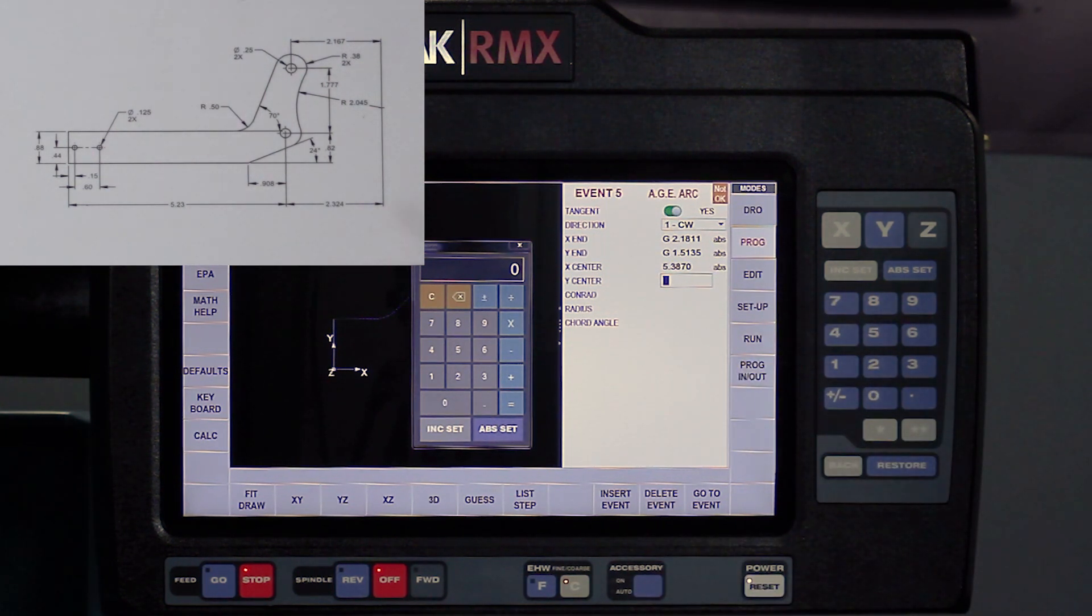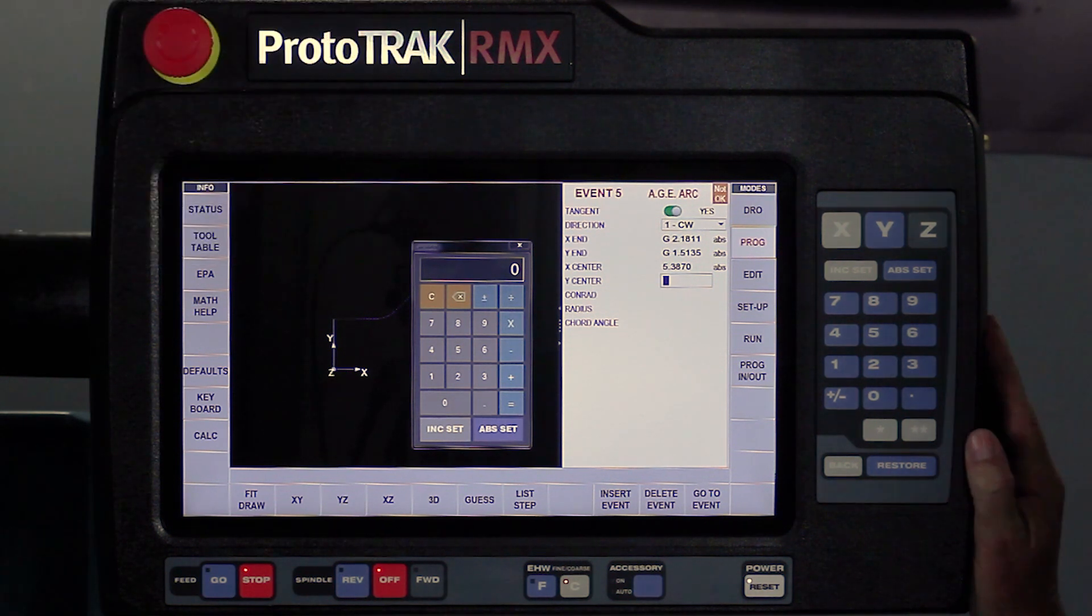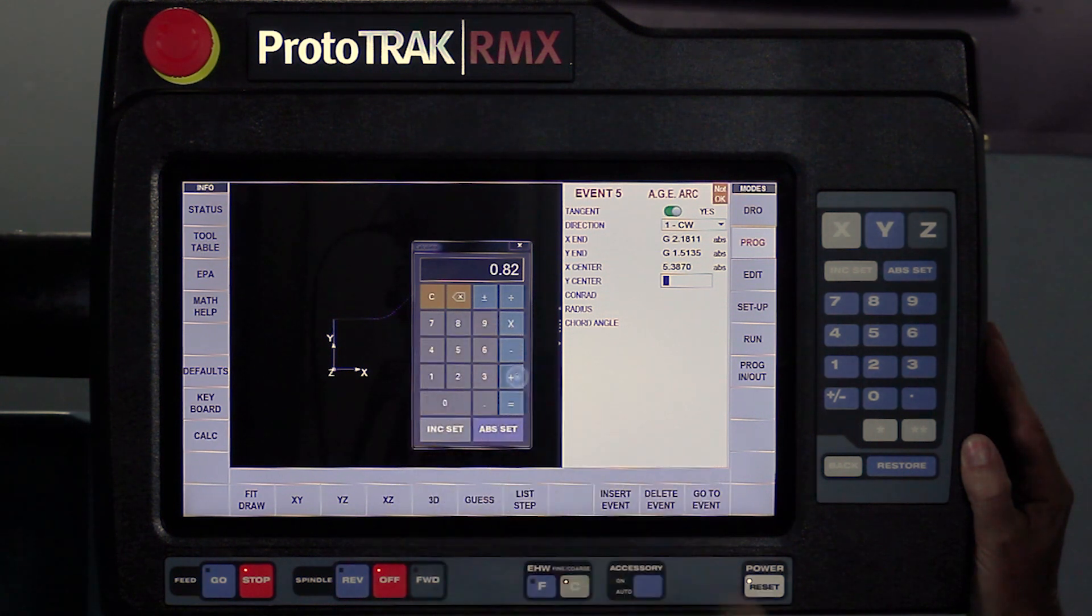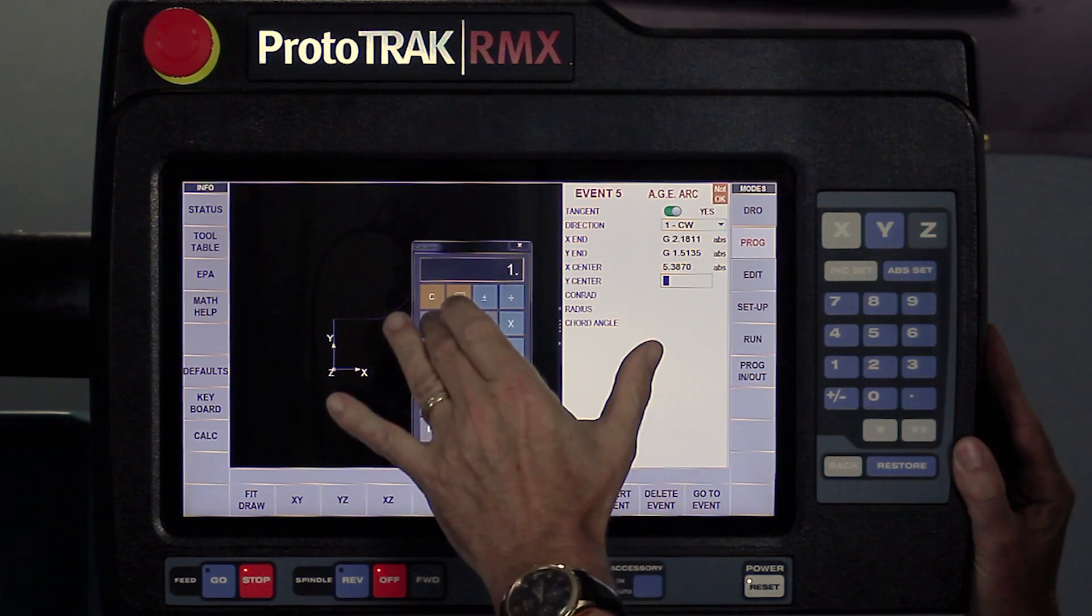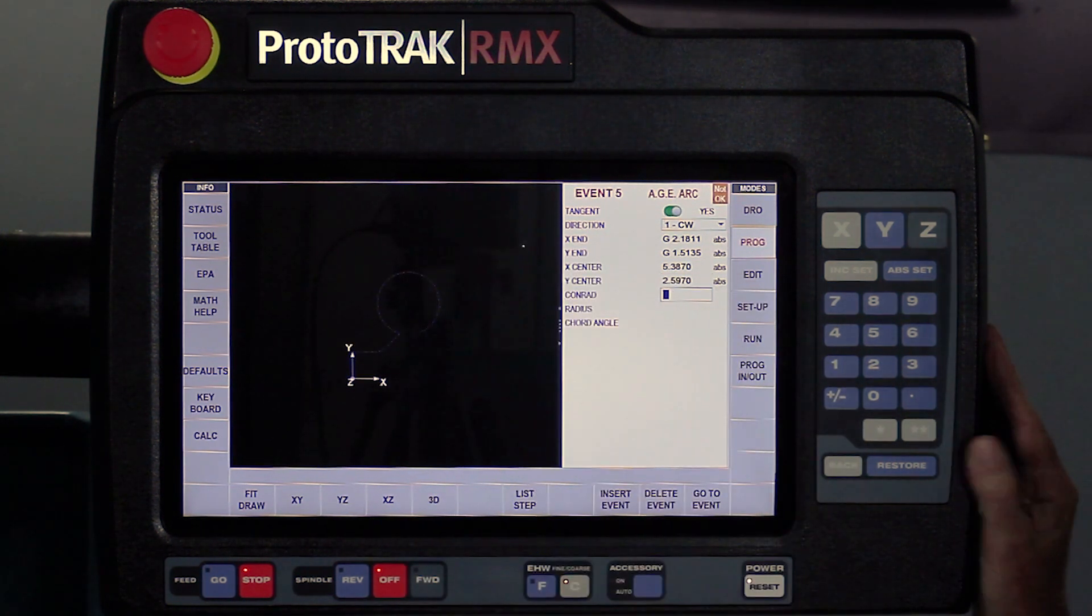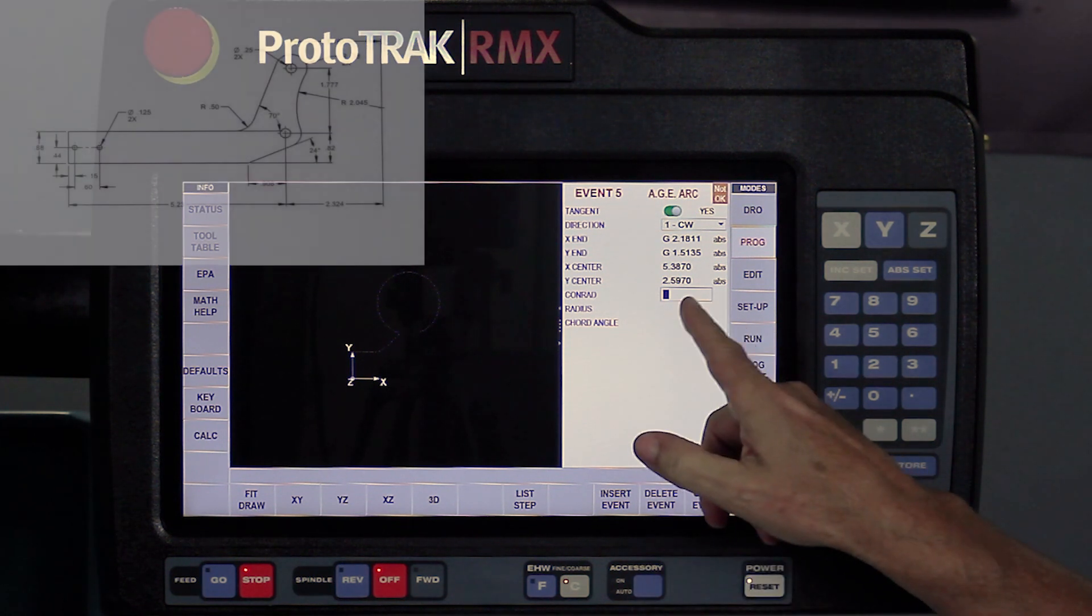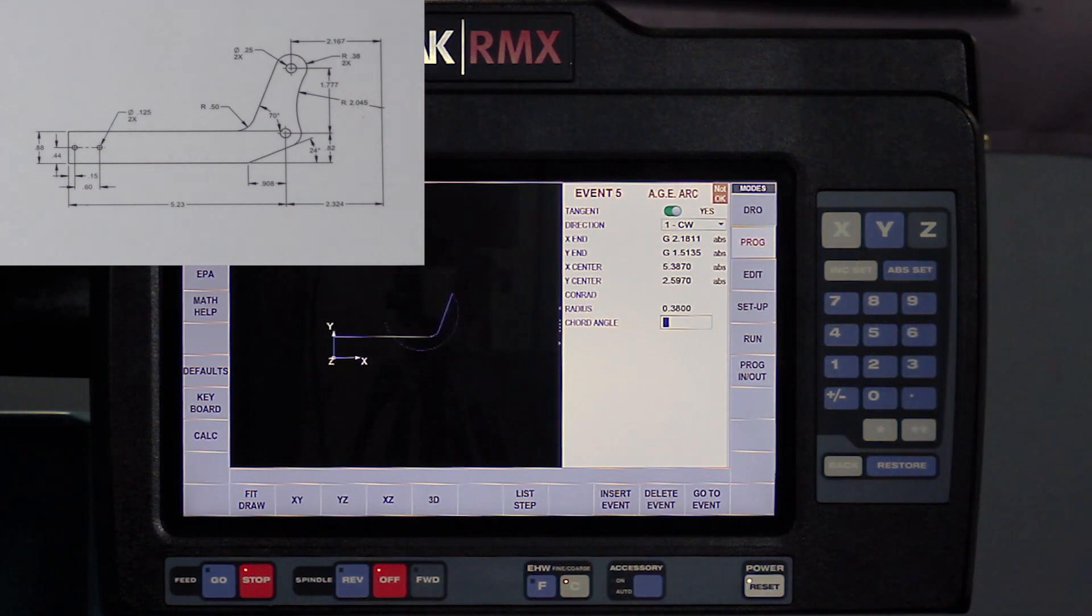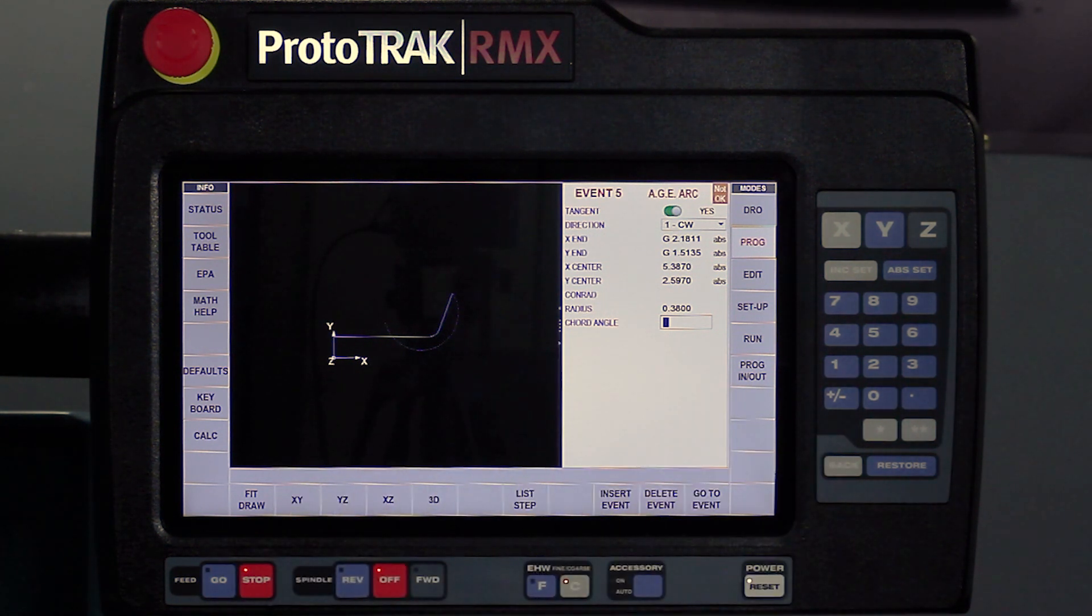I've kind of got the same kind of a thing here with where the actual number is for the Y dimension. So I'm going to do the same thing. I'm going to take the 0.82 plus the 1.777 equals, abs set, it puts that in there, and I'm done with the calculator. Now there's no Conrad in here, but it can tell the radius size, and the radius it says right here is 0.38. You'll see it's trying to draw but it doesn't know everything. You got some solid lines, so we're in the right direction.